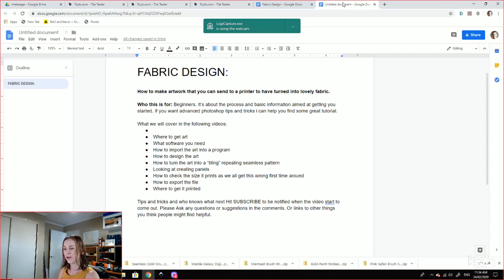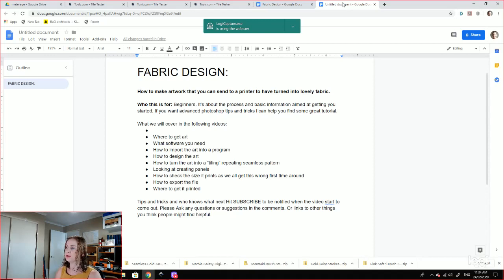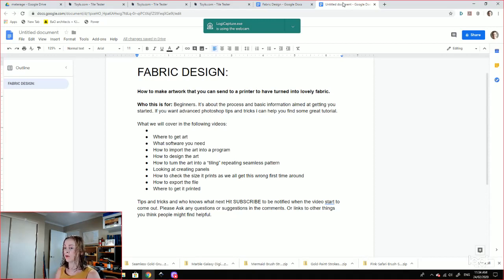Hi everyone and welcome to my beginner series on the process of designing the artwork that you need to print your own fabric. If you've ever heard of print your own fabric and you want to give it a go, this video series is for you.